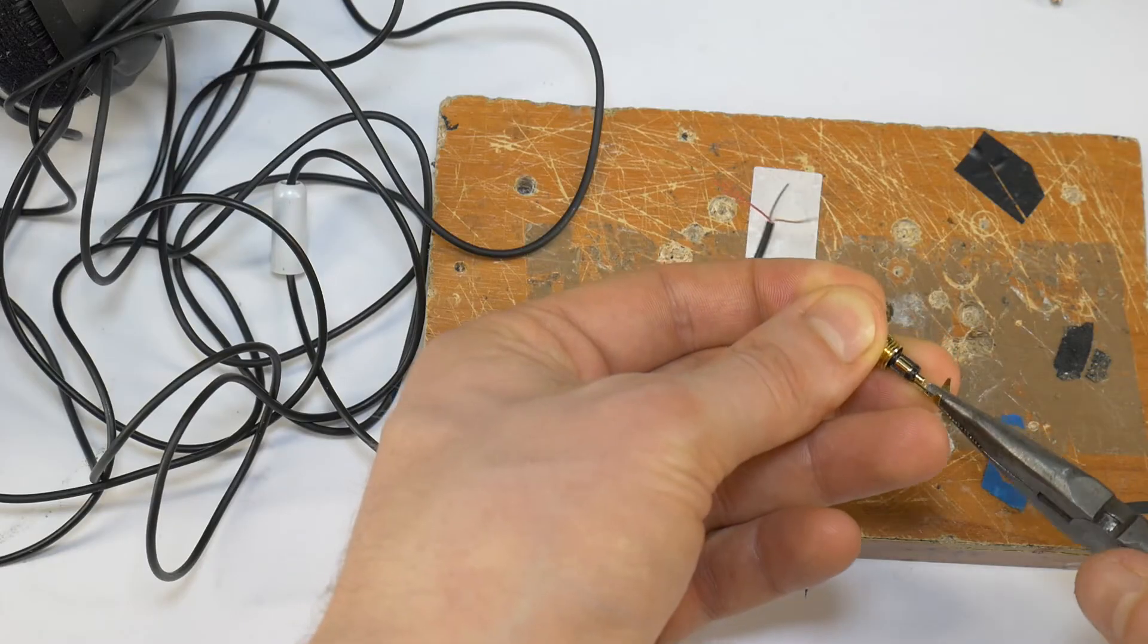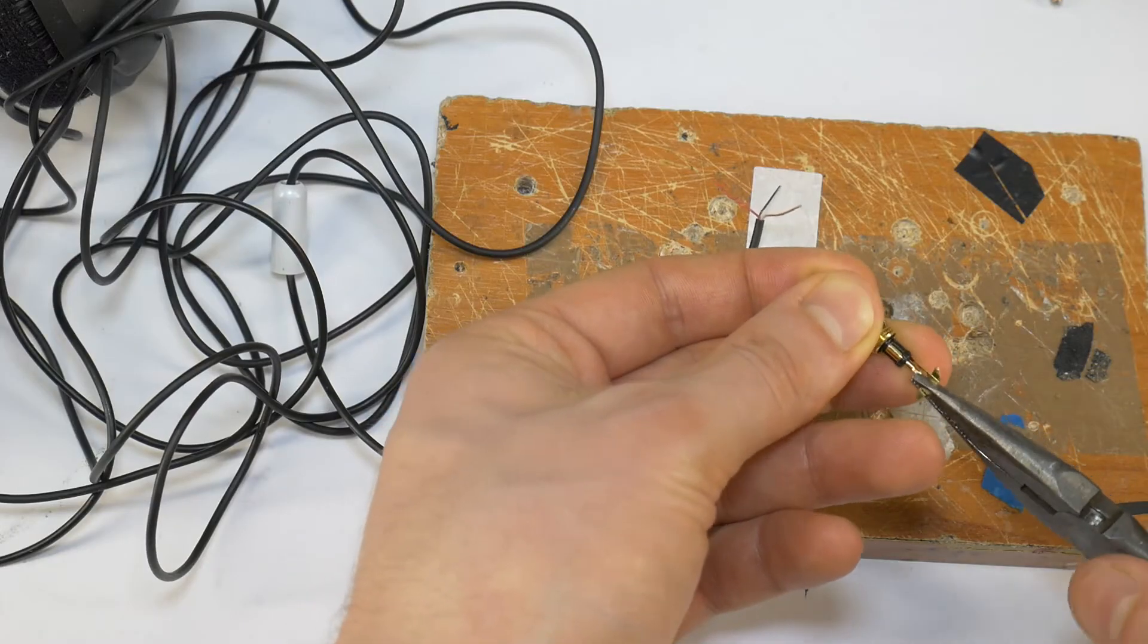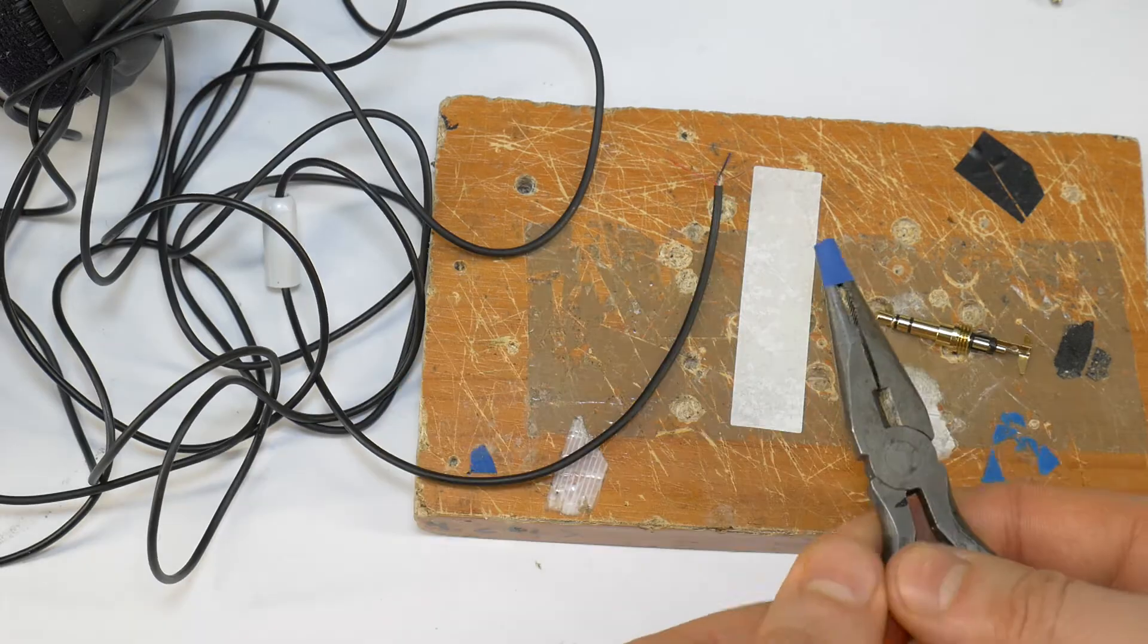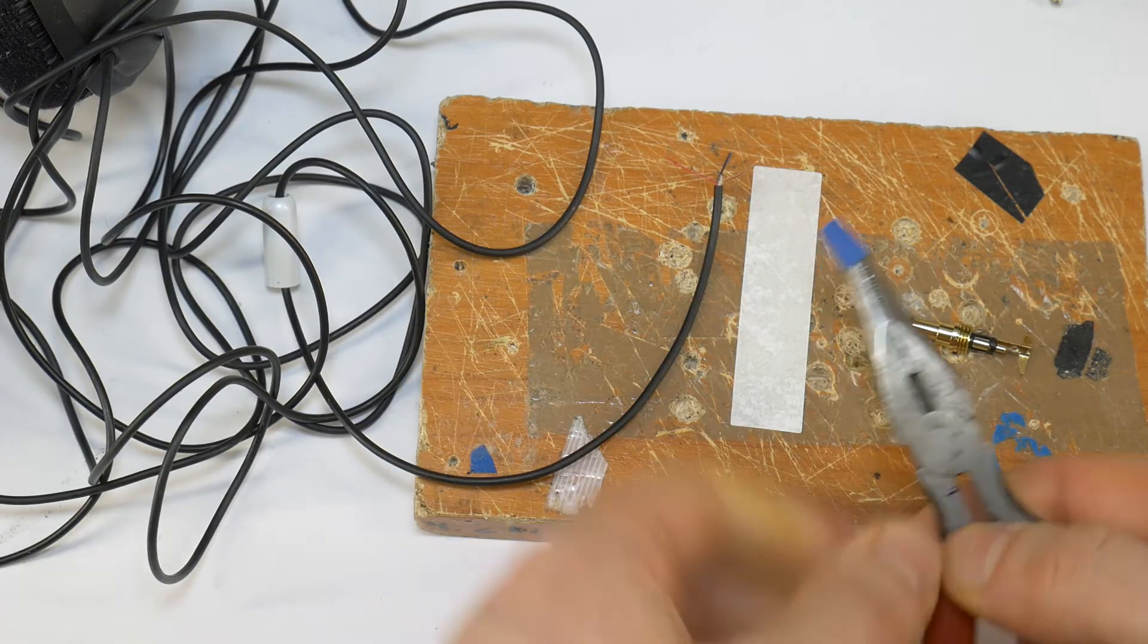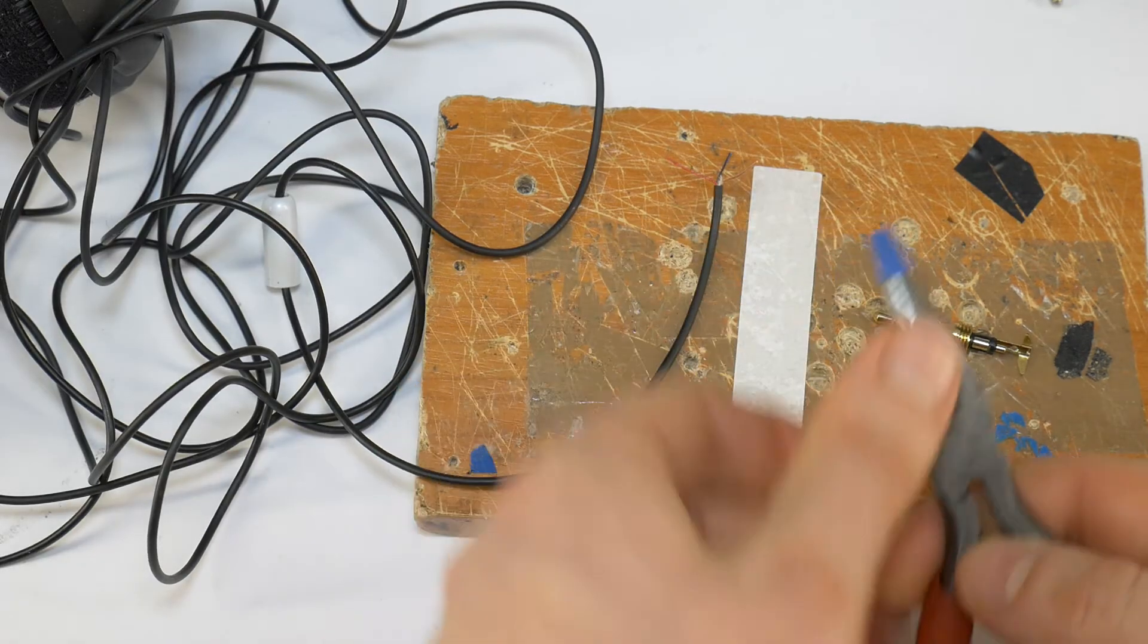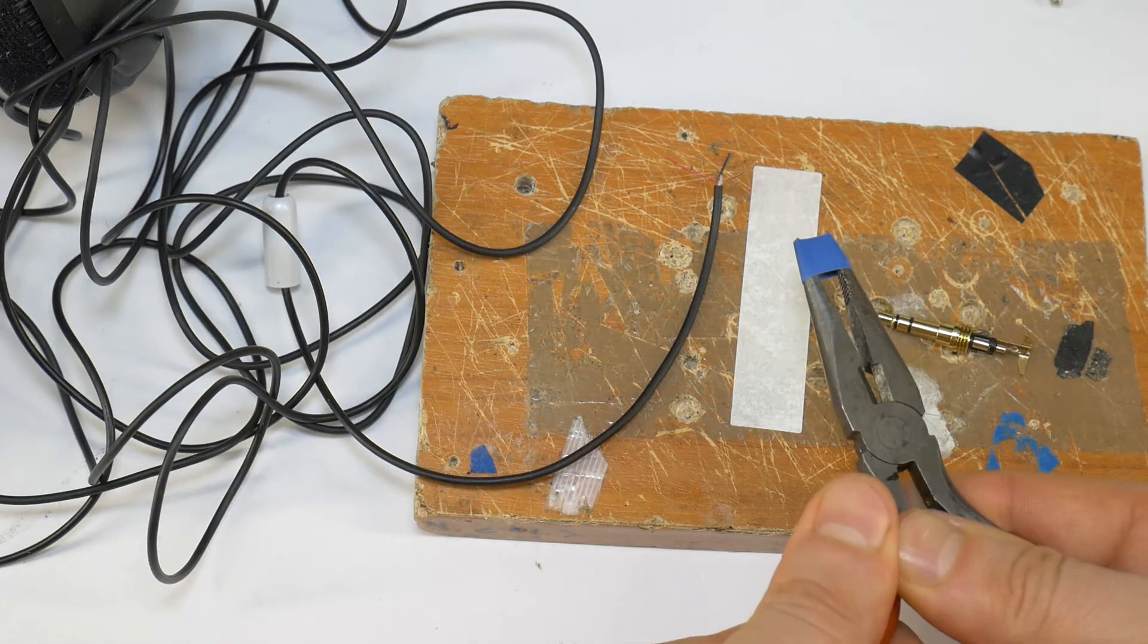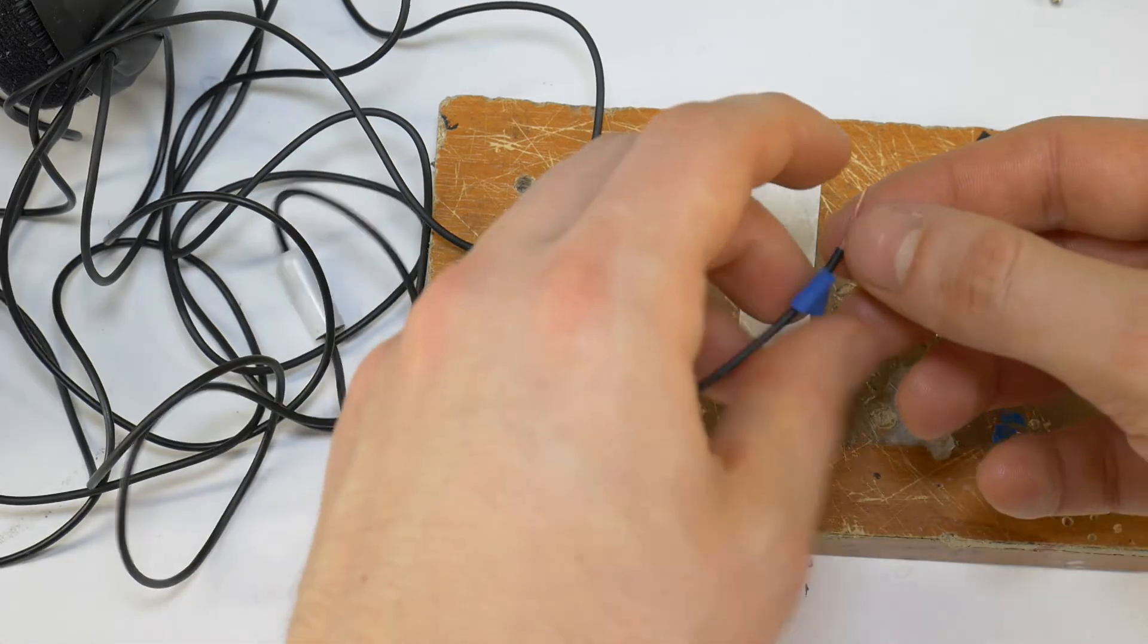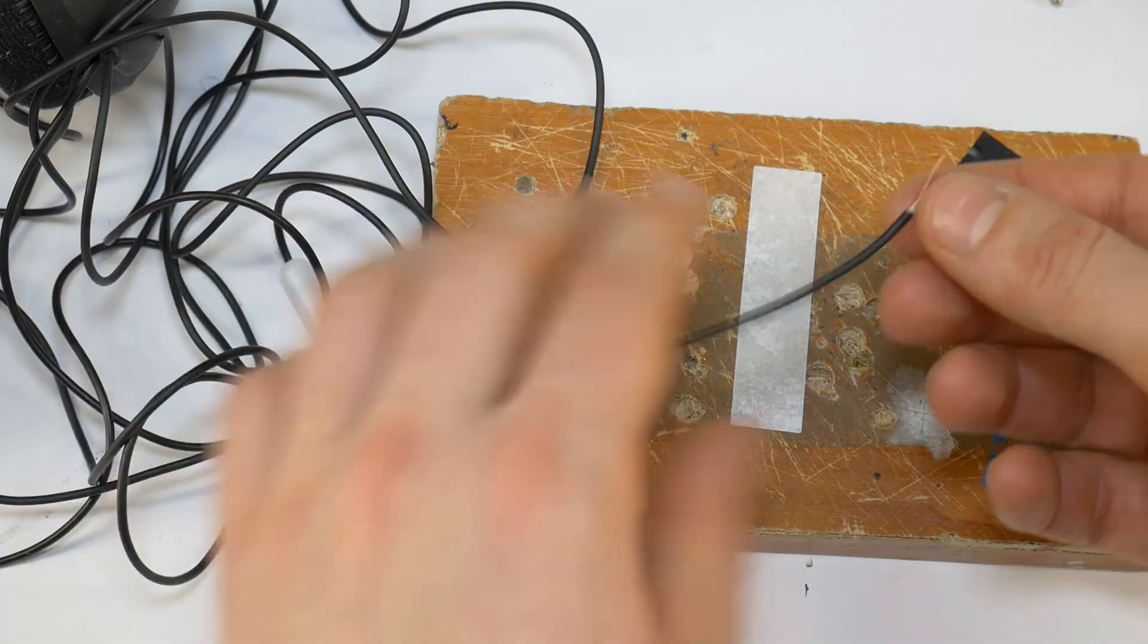With the pliers, make the metal clamp wider. Then take a small heat shrink tubing which you stretch wider with the pliers and put on the cable.